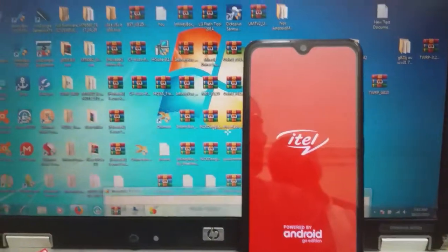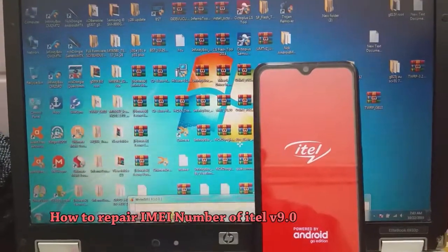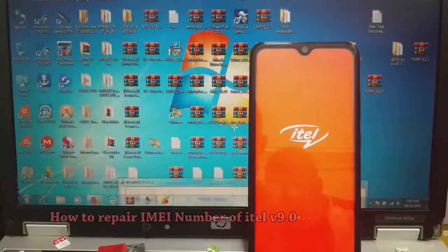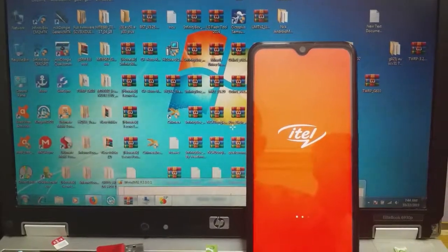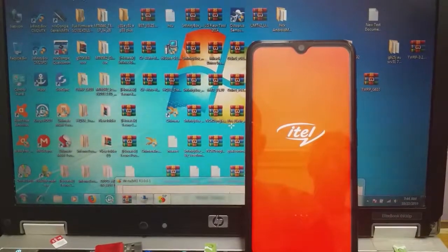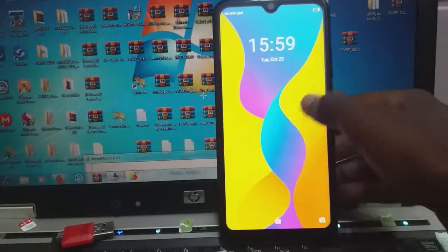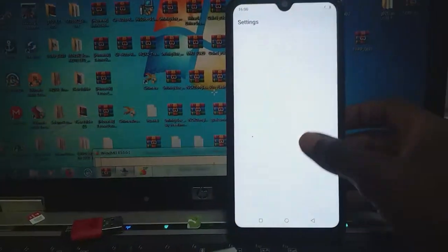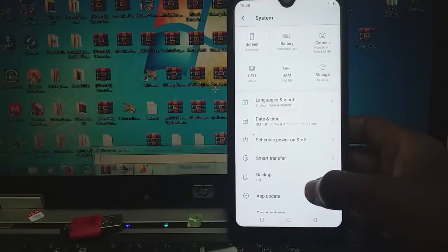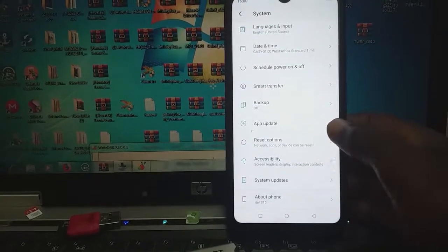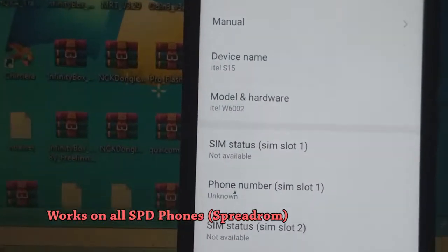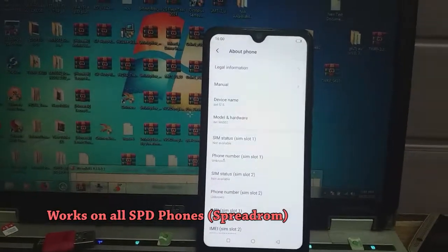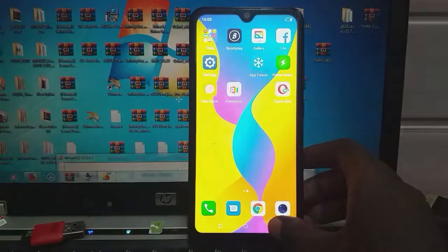Hello guys, I'm going to show you how to repair IMEI on ITEL version 9.0. As you can see, this is an ITEL S15, and this solution works on almost all ITEL, whether version 7, 4, 5, 8, and up to 9.5. This solution is not only for ITEL S15 version 9 — it works on all SPD, that is, free drum phones running from version 4 up to 9.0.